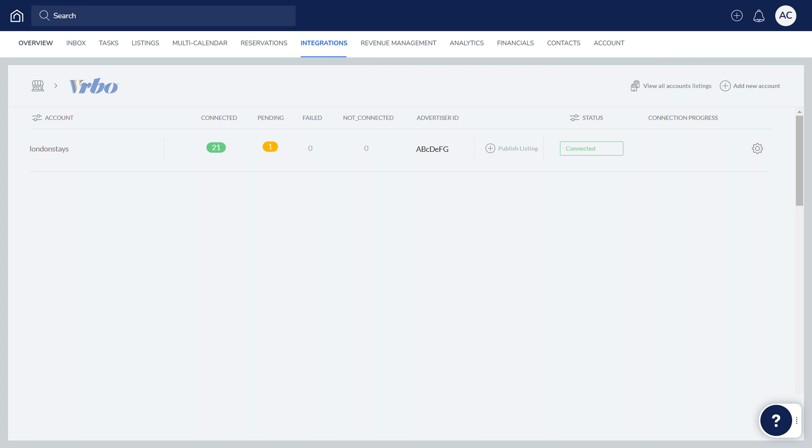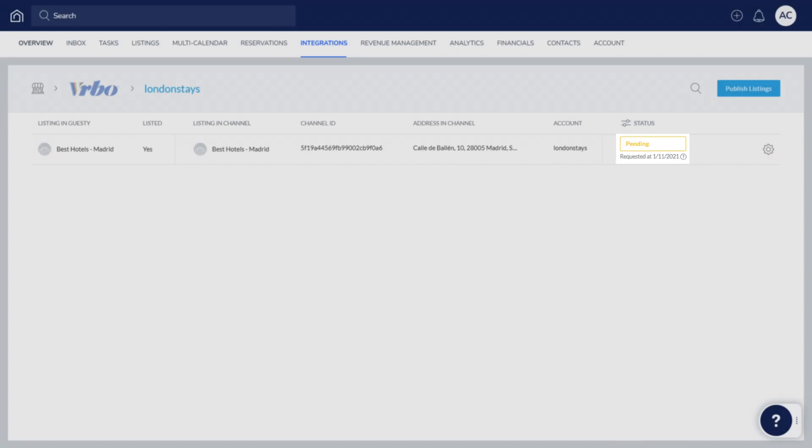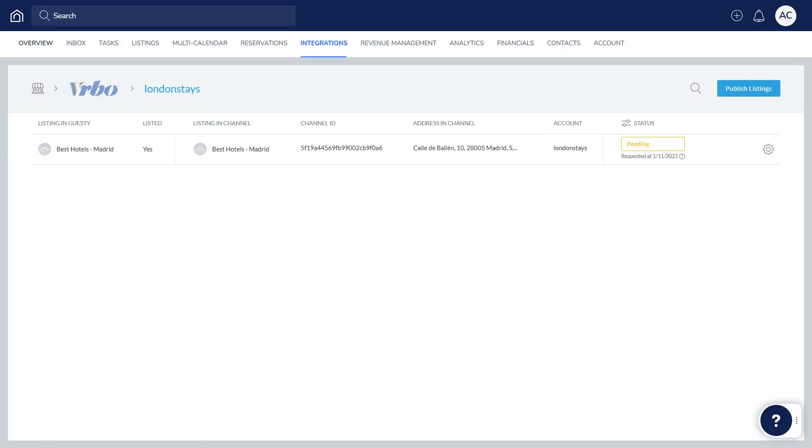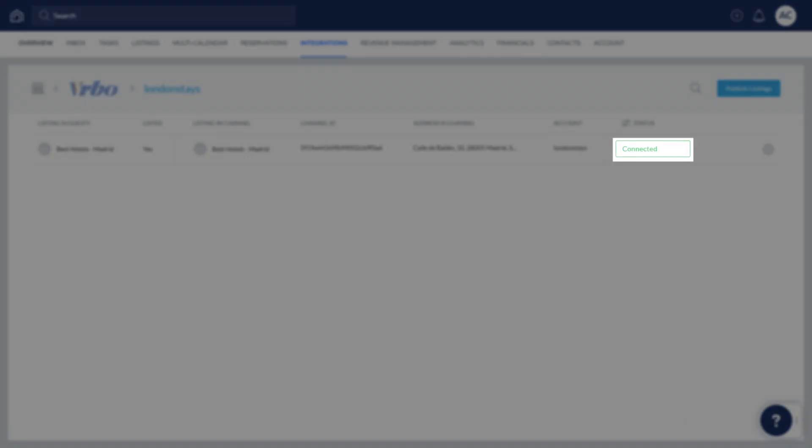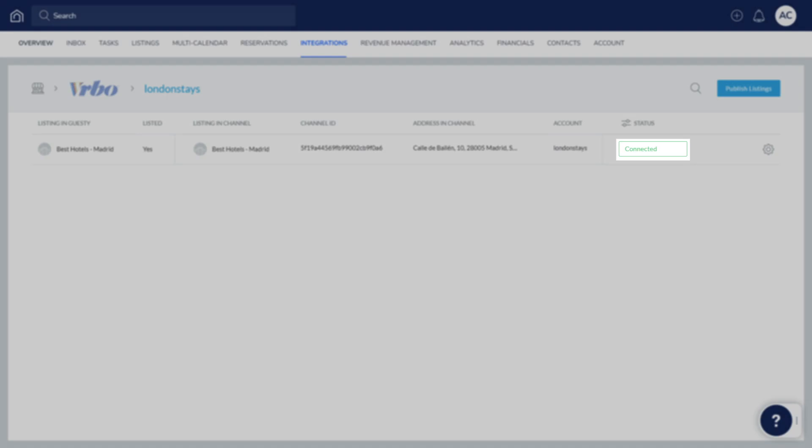To see the status of the connection, click the relevant account. The listing status will be pending. Once it has been approved by Vrbo, the status will change to connected.